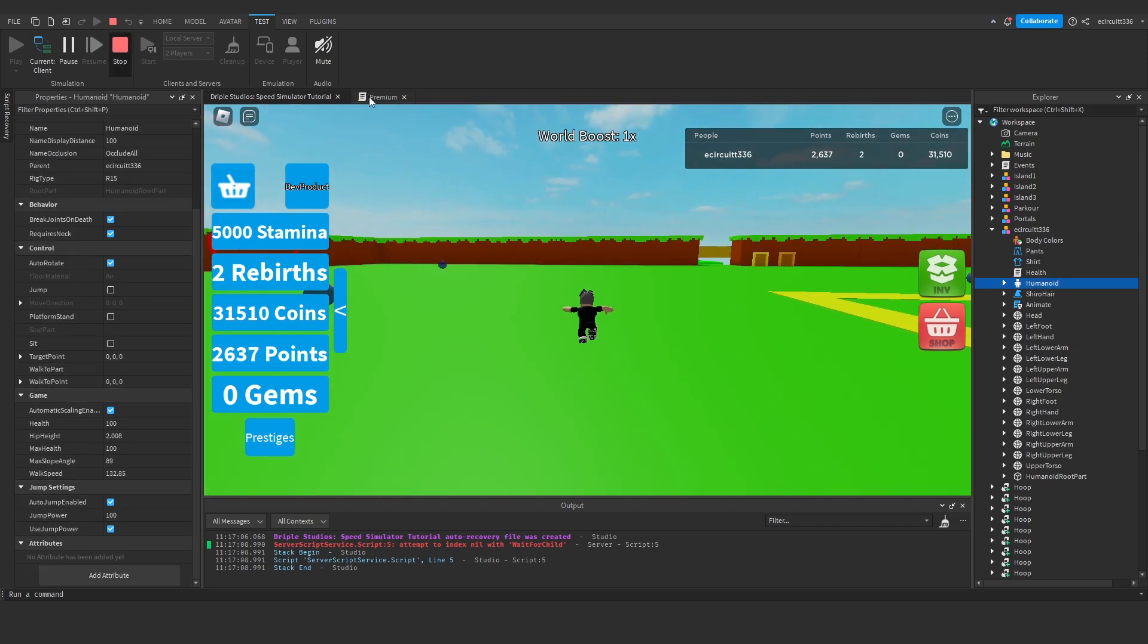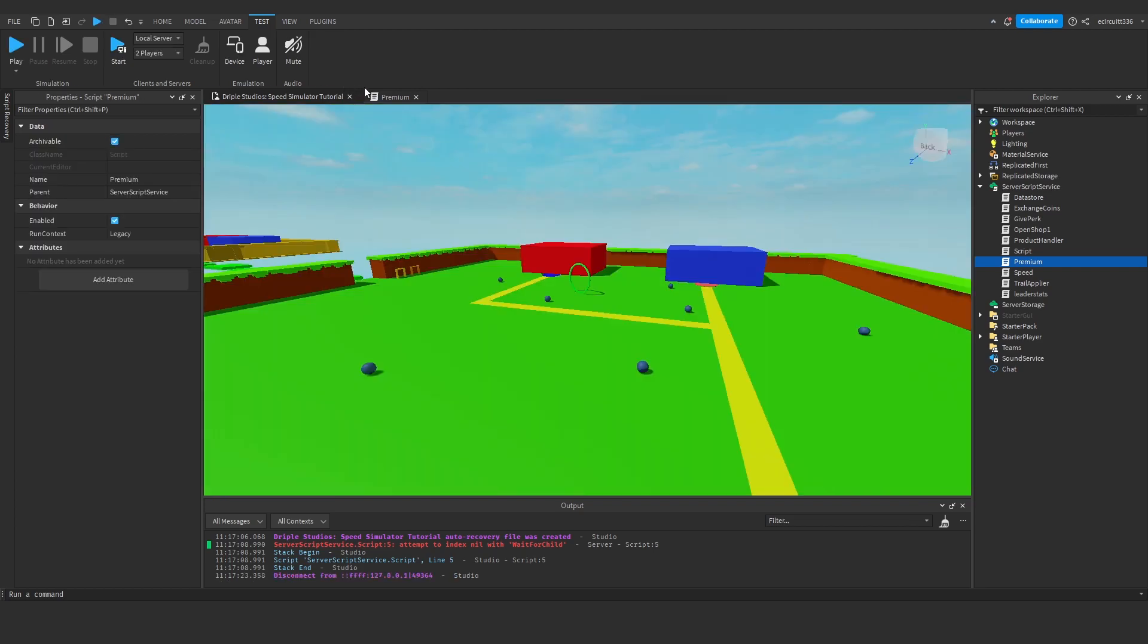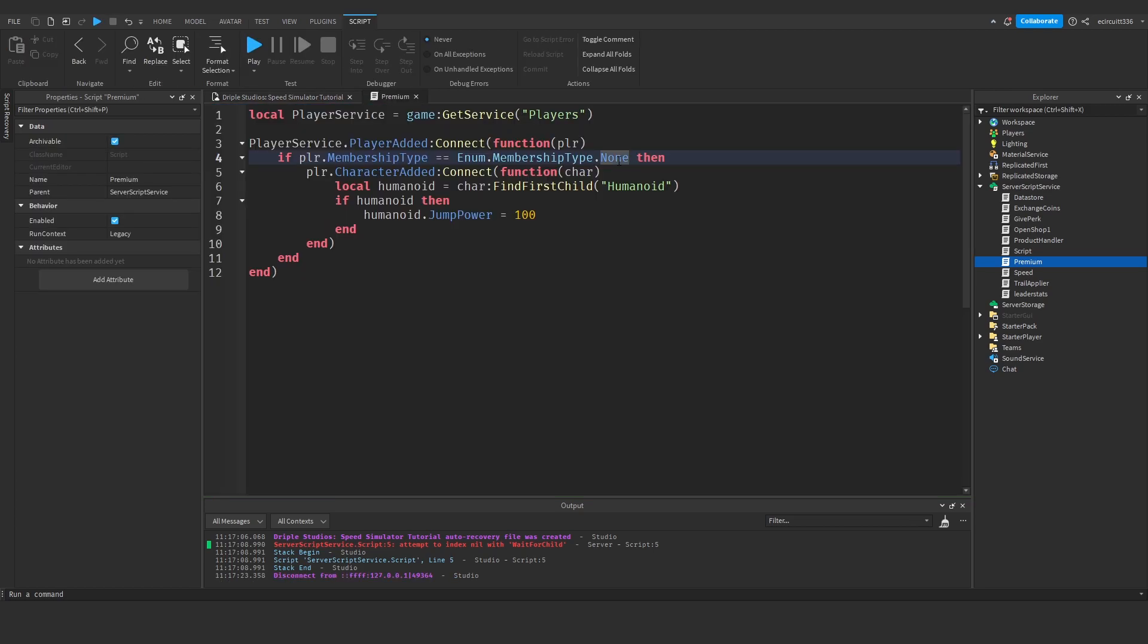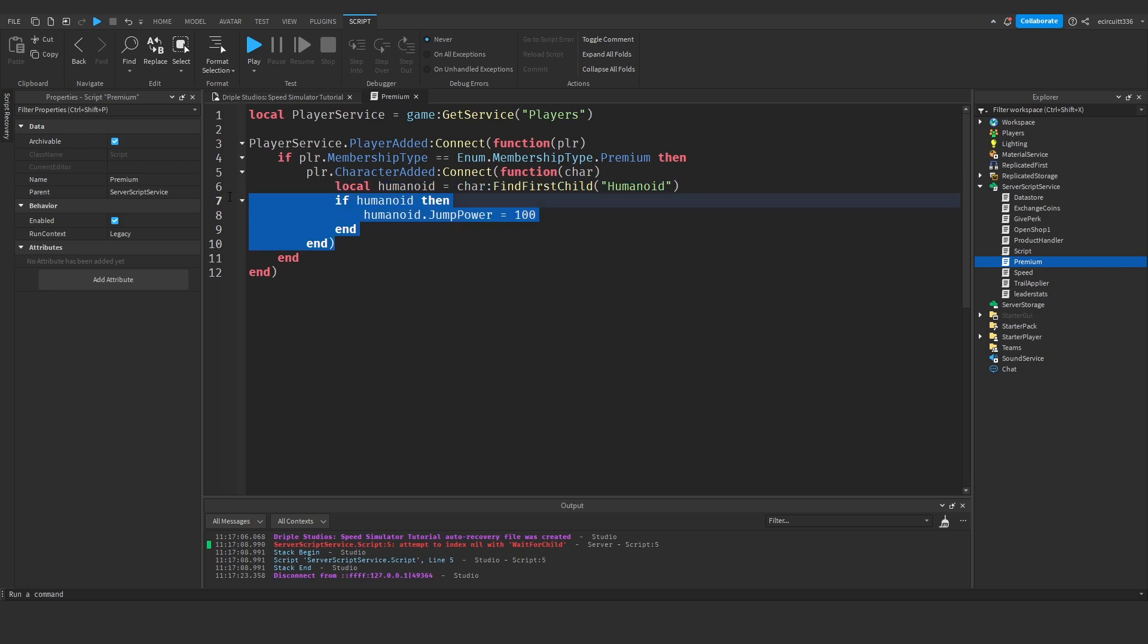So we know the premium script works, so now we can just change this from dot none to dot premium, and this will now be called whenever, if the player, if any player has a premium membership.